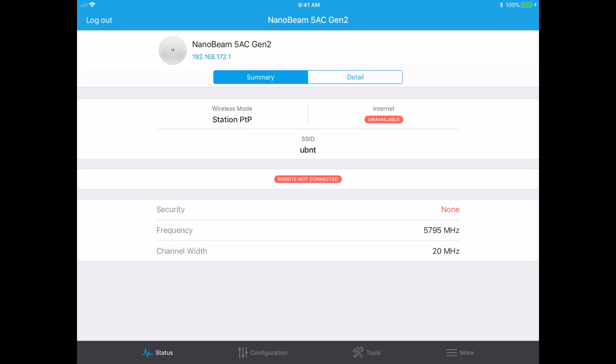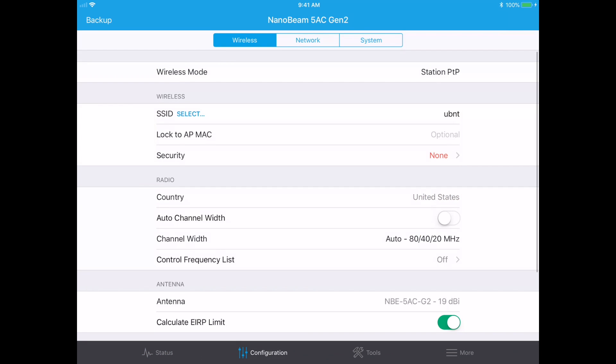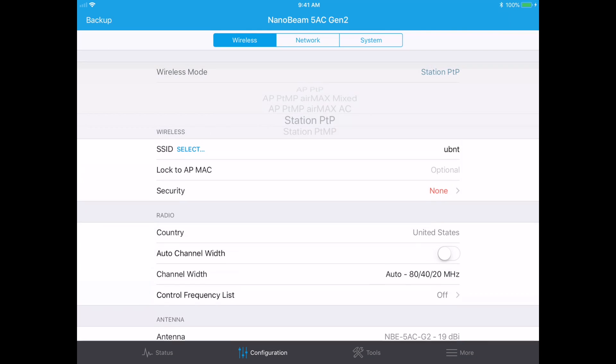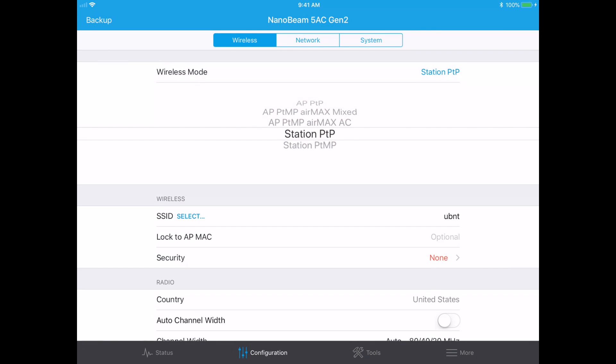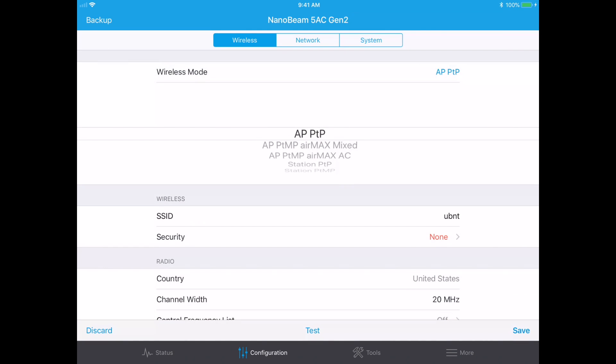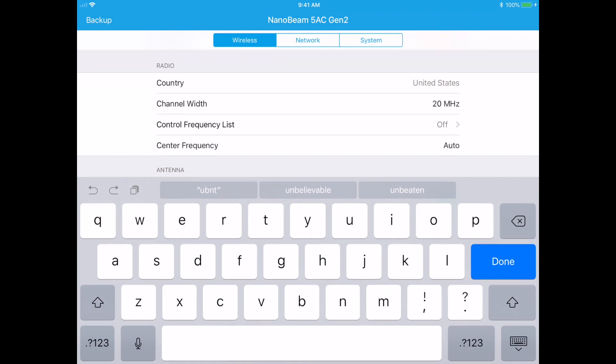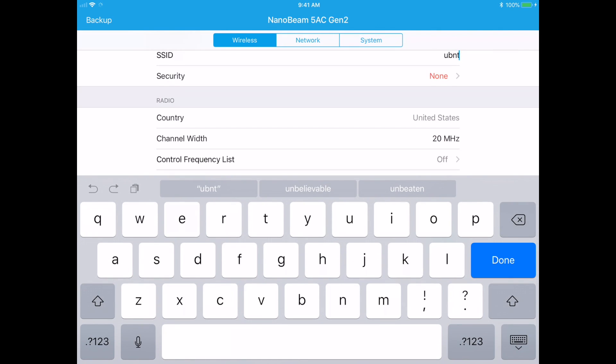You'll see it comes up here the NanoBeam 5AC Gen 2. At the bottom you have status, configuration, tools and more. We're going to go to configuration and then we have the wireless network and system. And under wireless you see wireless mode and we want to change that to AP PTP, which is access point point-to-point. And then your SSID you want to change to whatever SSID you want to use on your system. I'm going to leave the default here.